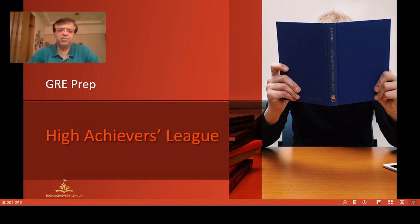Assalamu alaikum, hello everyone. My name is Ishan Rahat Qureshi, I'm the CEO and founder of High Achievers League. Today we are going to talk about the format of the GRE exam.